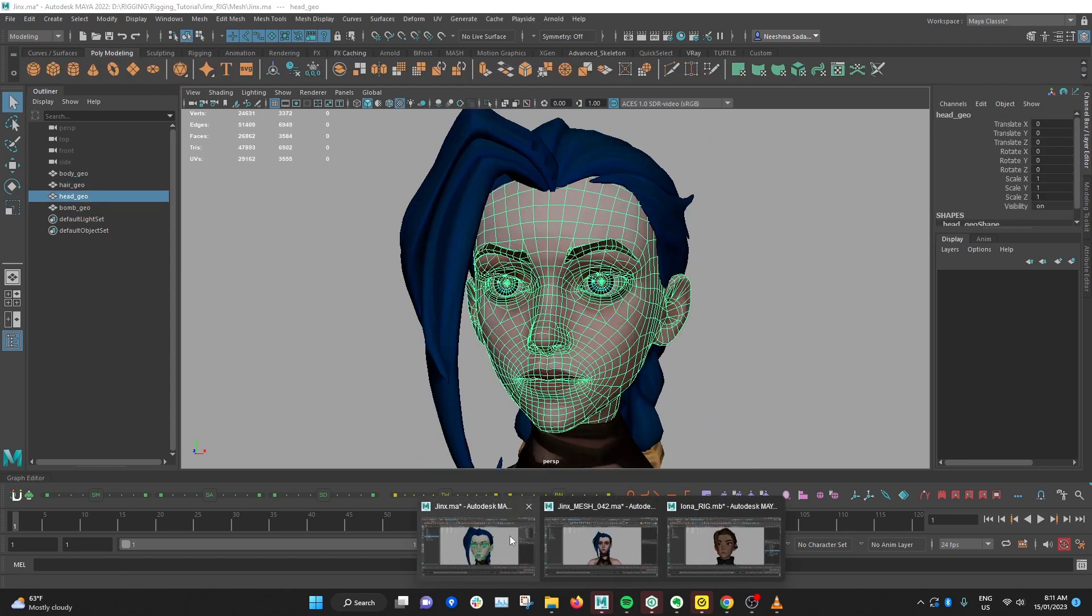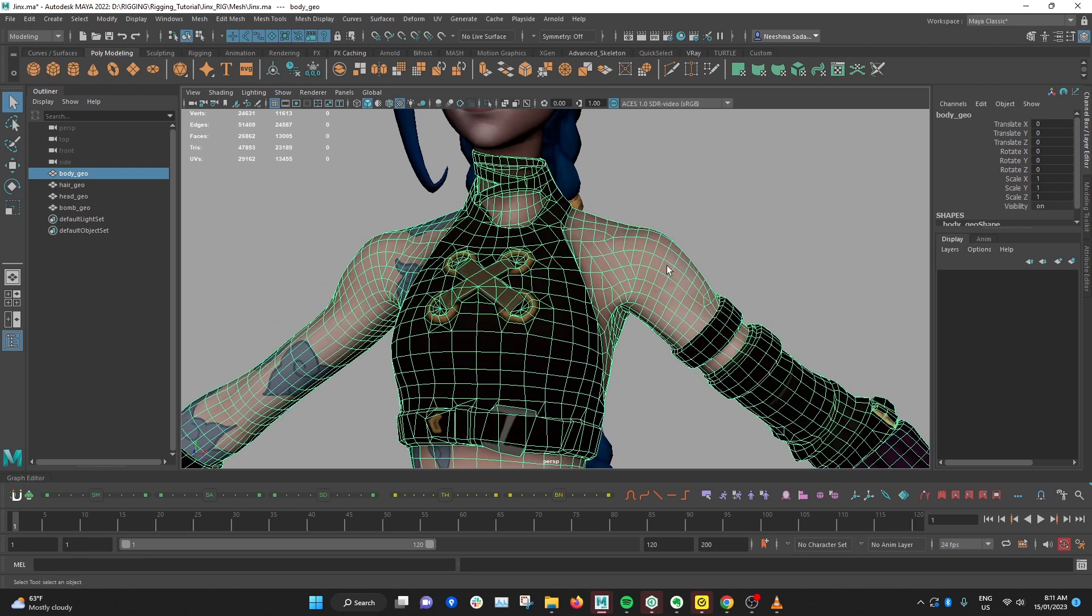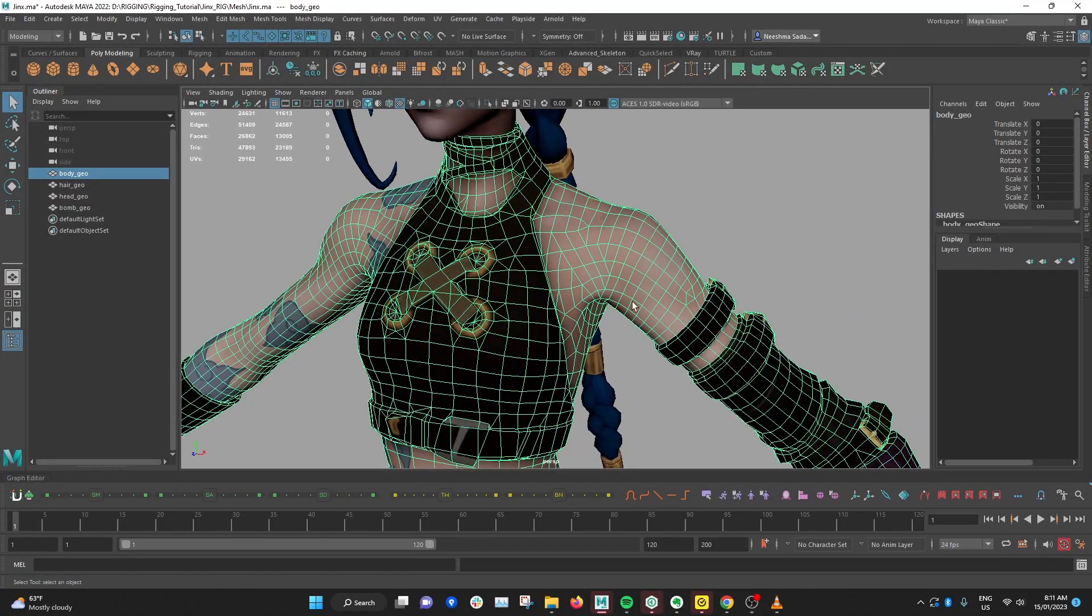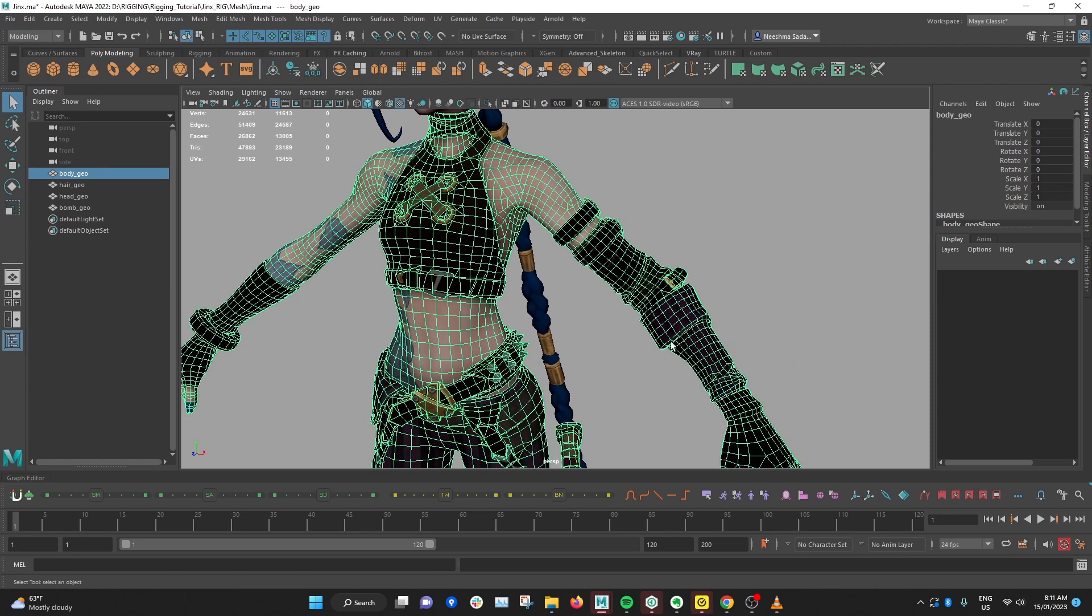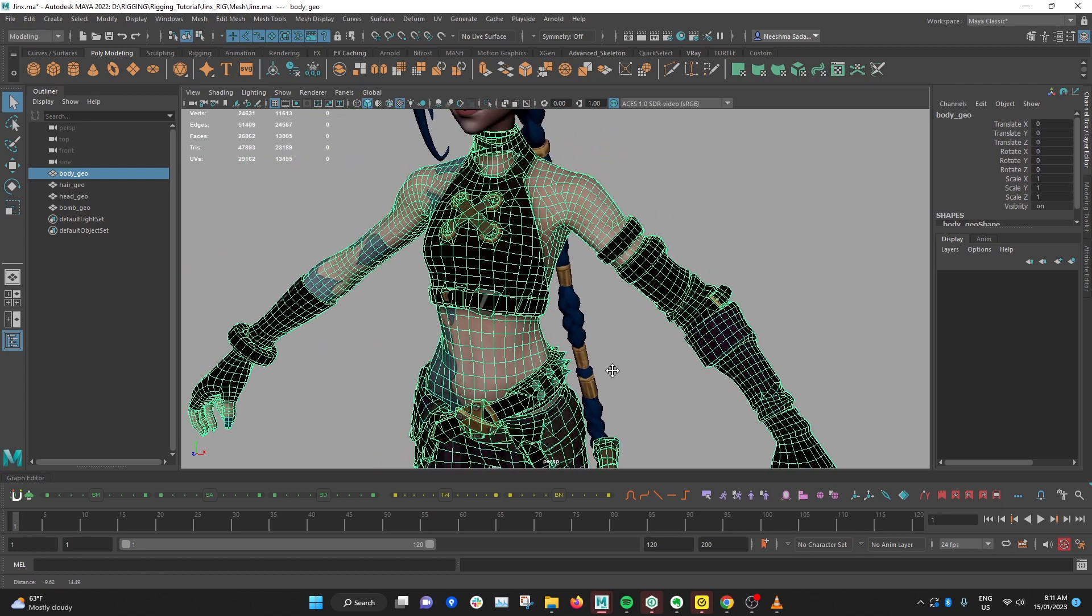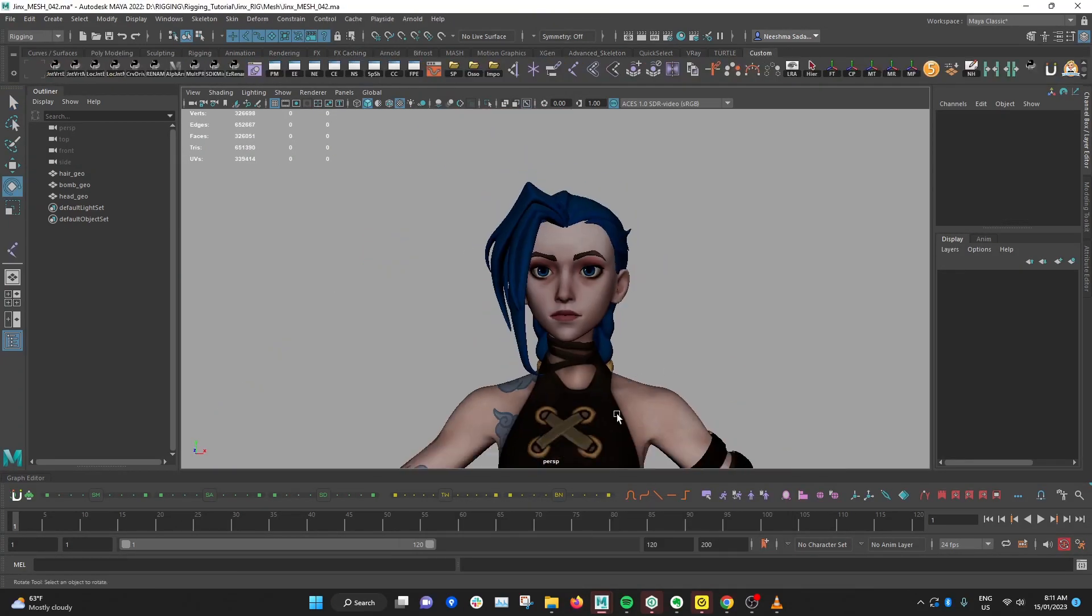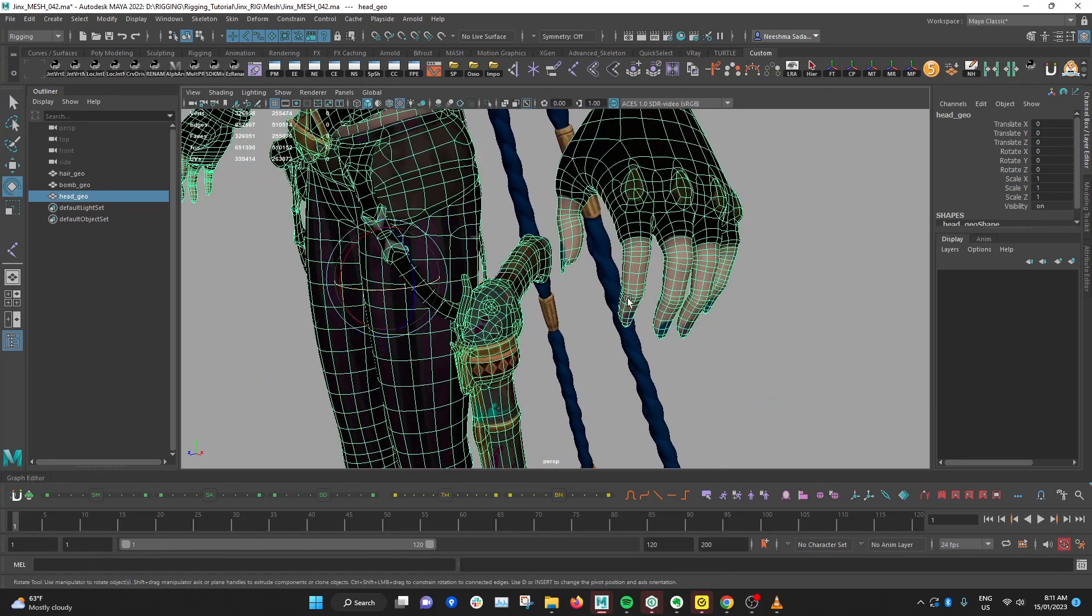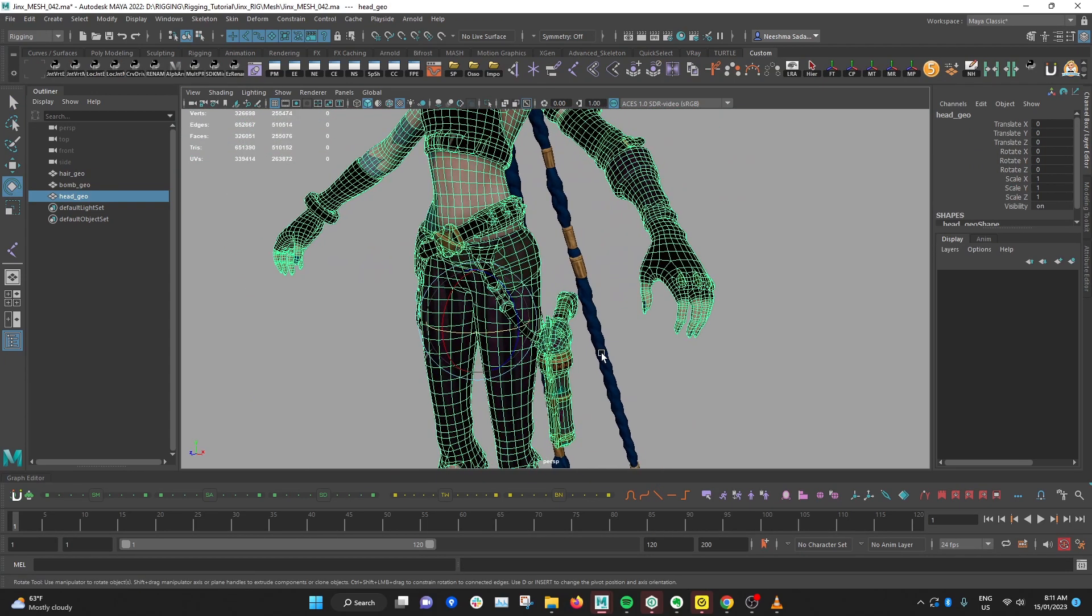And there's a lot of issues with the body topology as well. So just for the areas that are really important, like the areas that bend like the shoulders, elbows, knees, fingers, etc. I went in and fixed it so that there's no issues later on, like adding a couple extra edge loops on the fingers, for example.